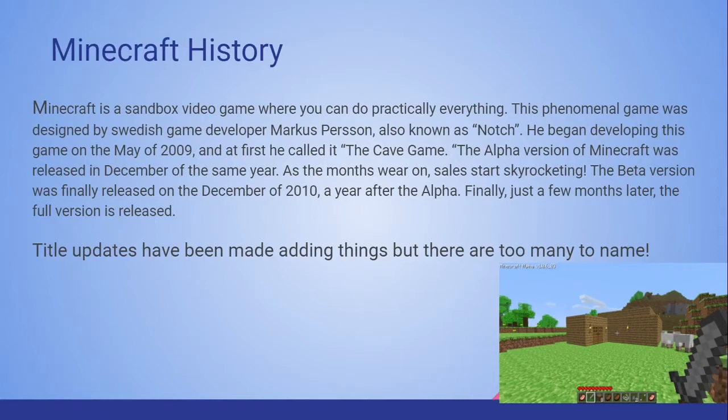He began developing this game in May of 2009 and at first called it 'the cave game' — yes, that is correct. The alpha version of Minecraft was released in December of the same year. As the months went on, sales started skyrocketing. The beta version was finally released in December of 2010, a year after the alpha. Just a few months later, the full version was released. Title updates have been made adding things, but they're too many to name.